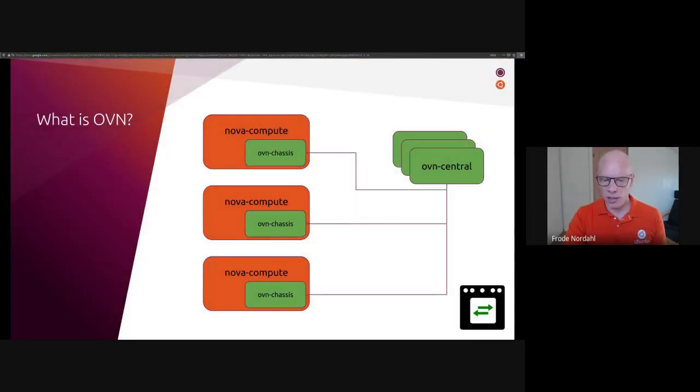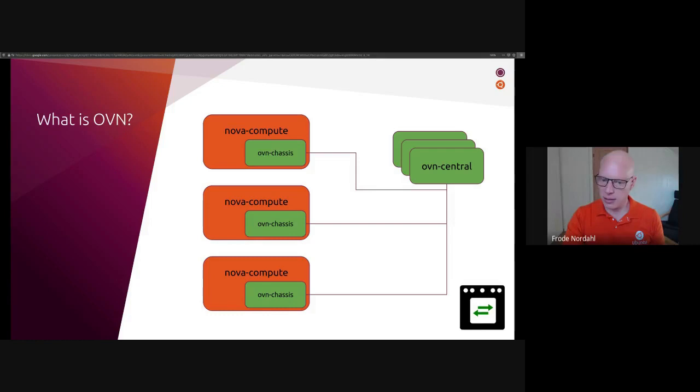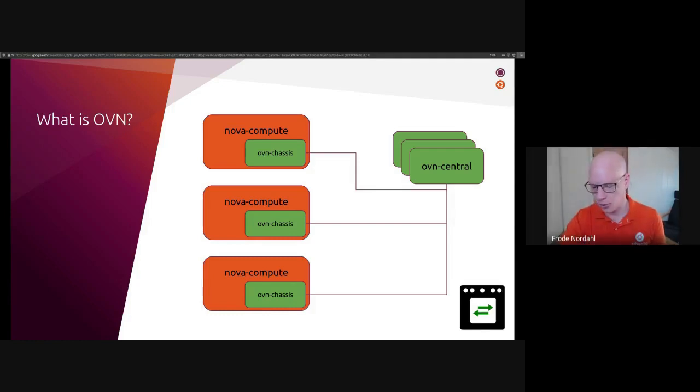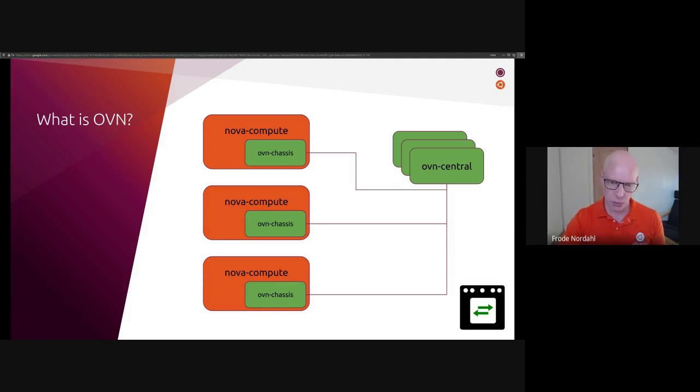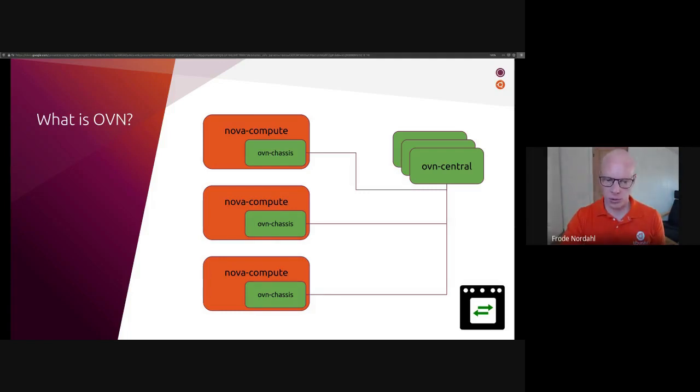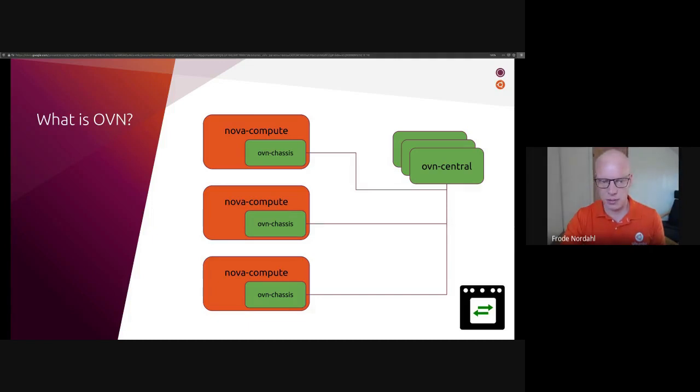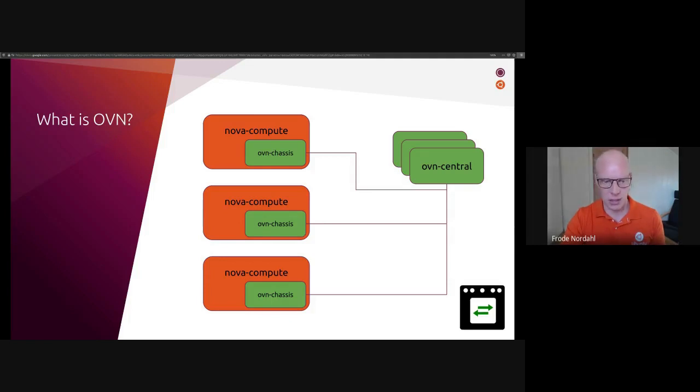OVN is the next generation SDN for OpenStack and other cloud management systems. For OpenStack, the components involved are the central components, and on each hypervisor you place something called the chassis component, which controls the local Open vSwitch.